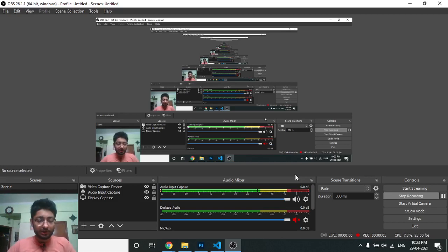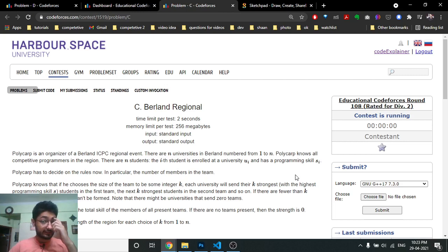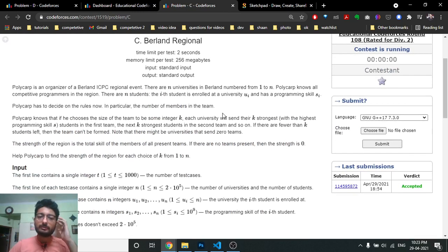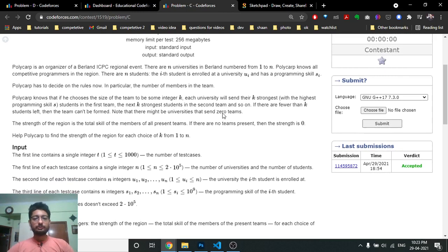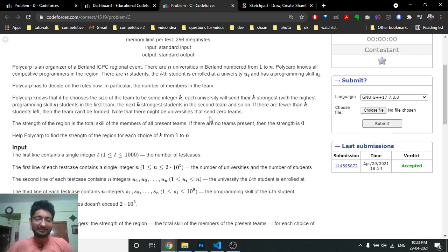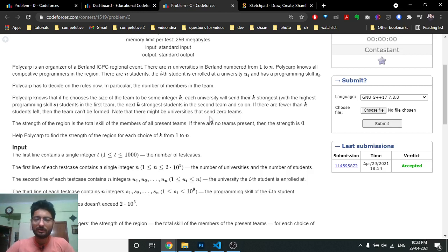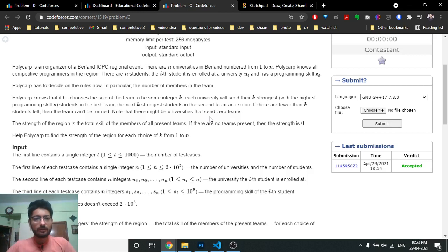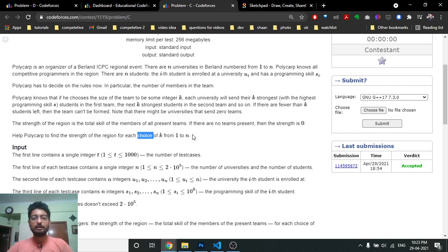Hello friends, today we're going to discuss the third problem from the latest educational Codeforces Round 108, a problem named Berlin Region. This problem seems difficult at first but it's not too difficult — it has a very simple implementation. My code is not too clean but my logic is very simple, so I will tell you the logic part and you can also write down the code if you understand it.